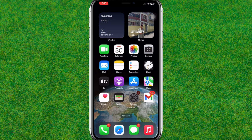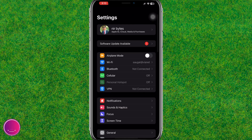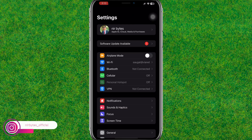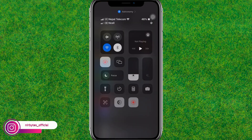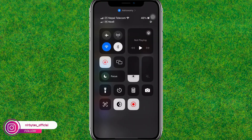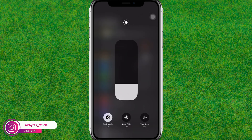After the device successfully reboots, go to the Settings. Scroll from the top and here you need to toggle on and off the True Tone.